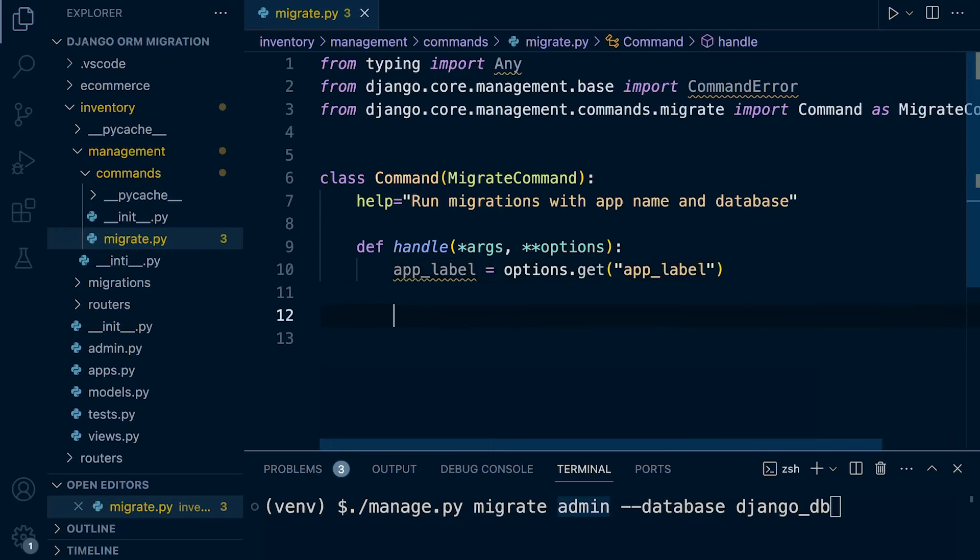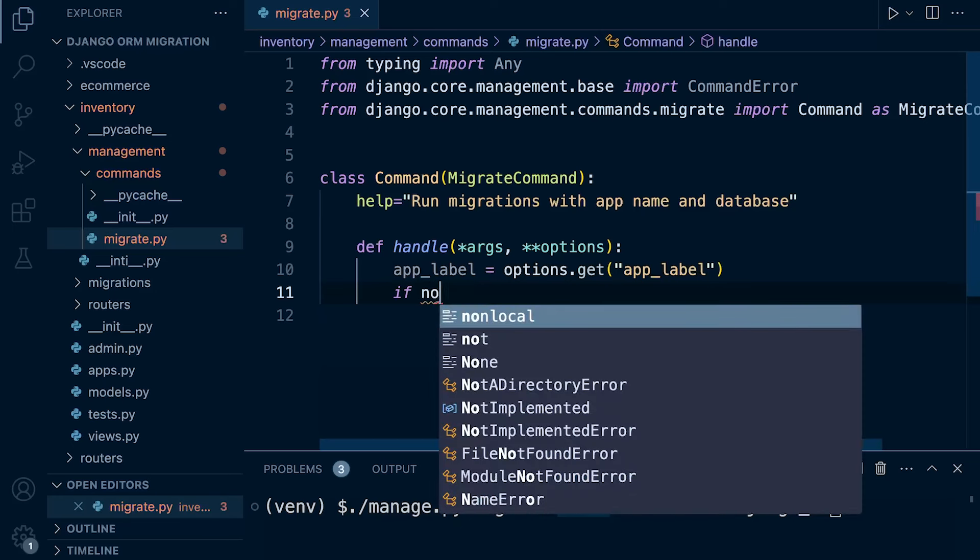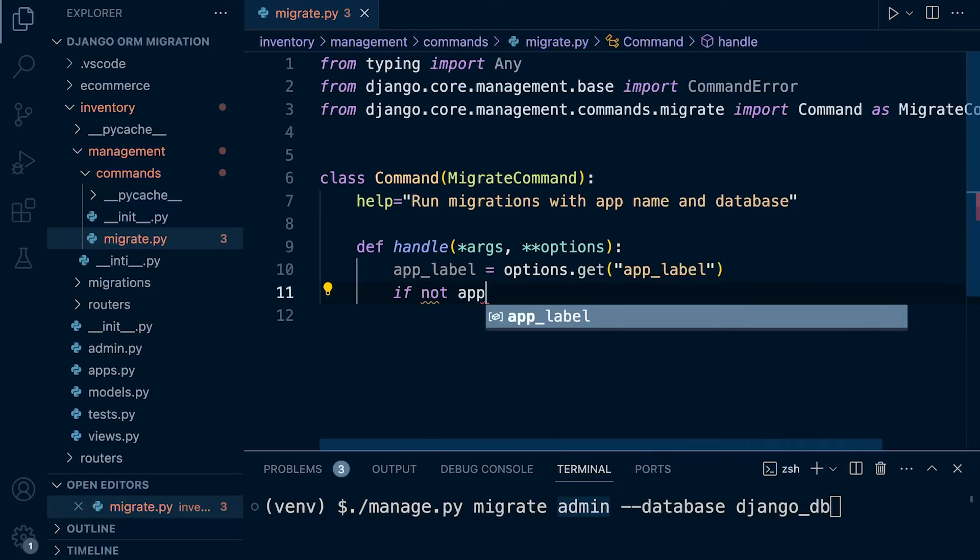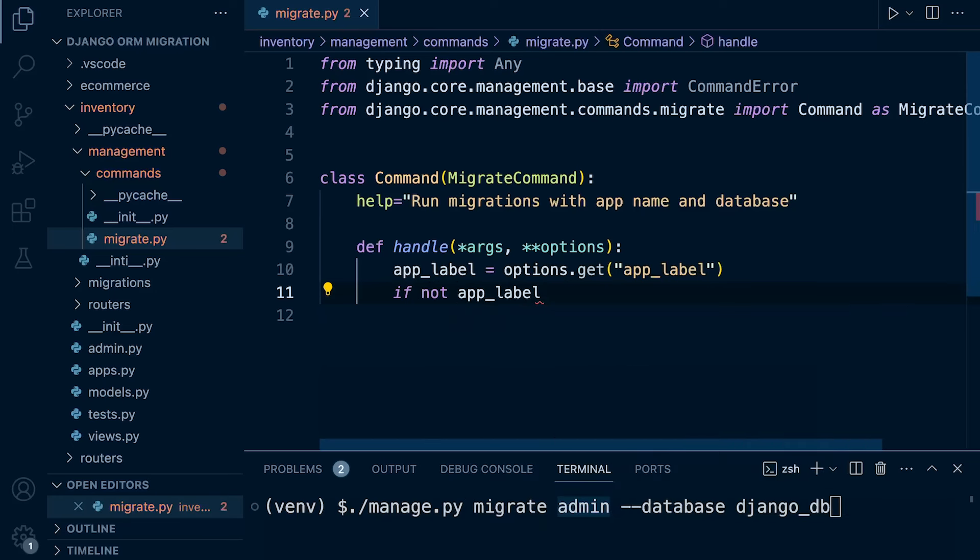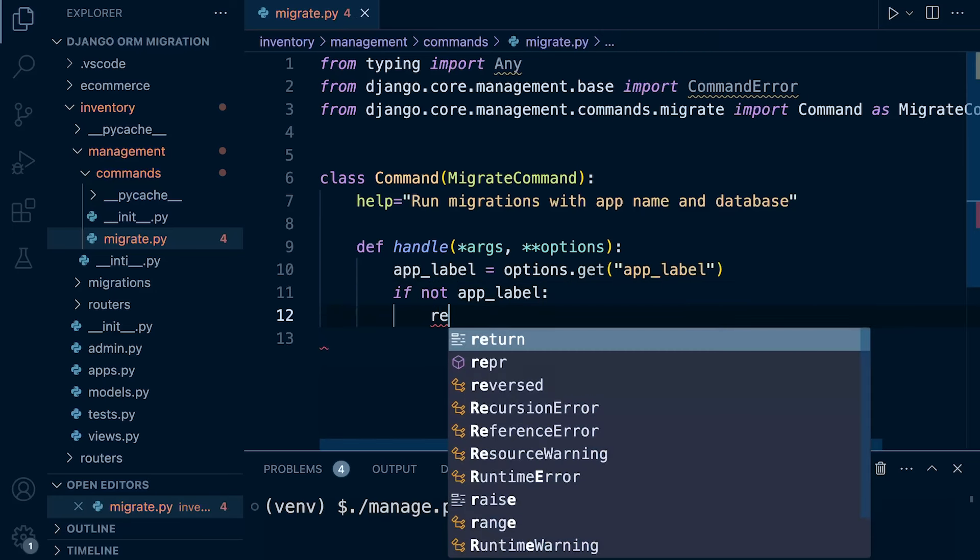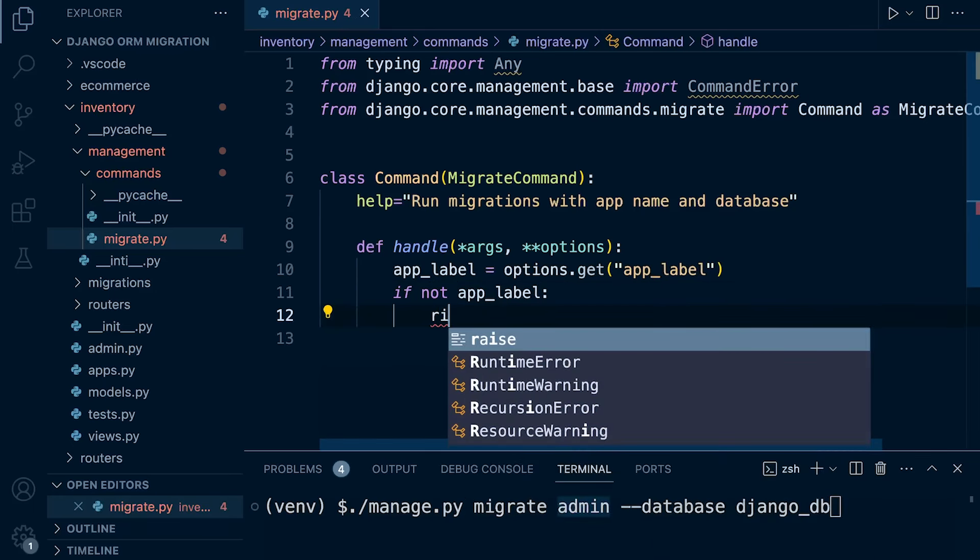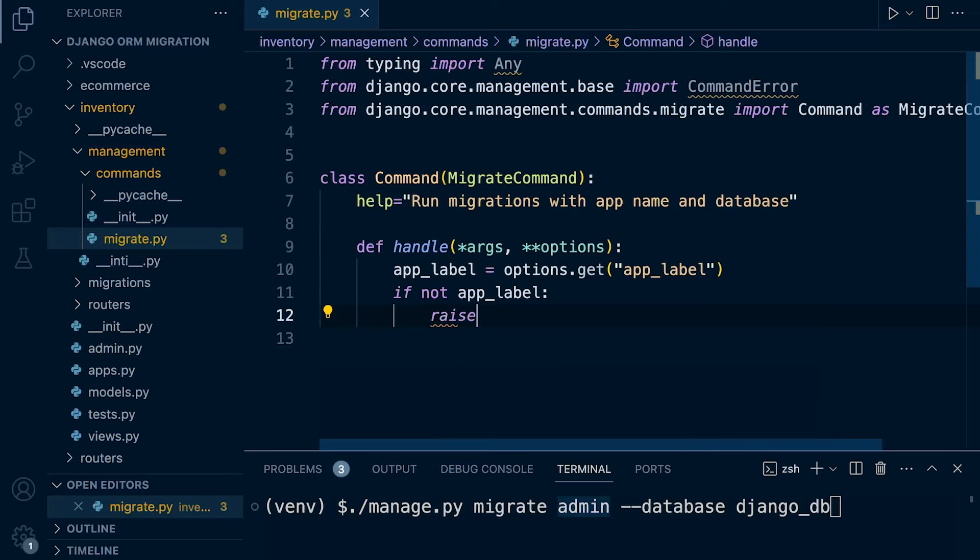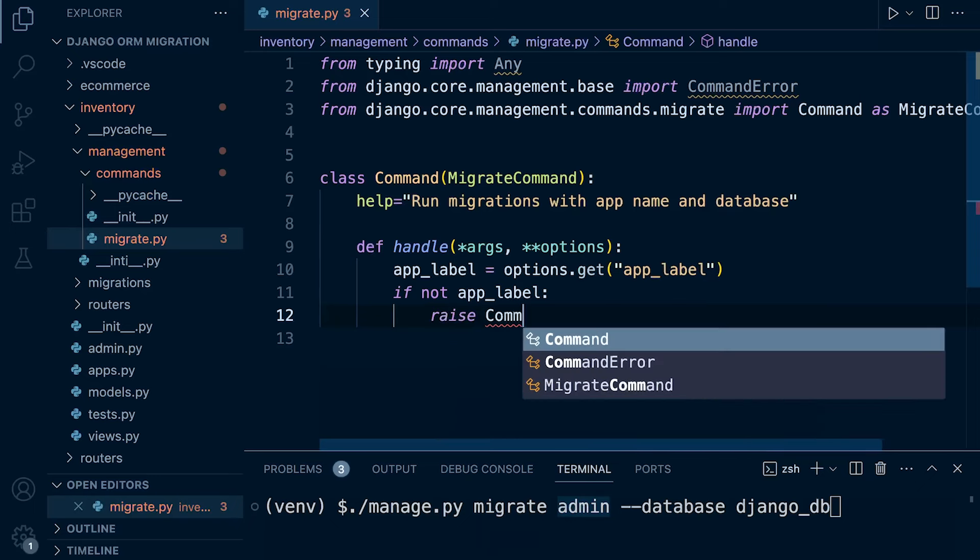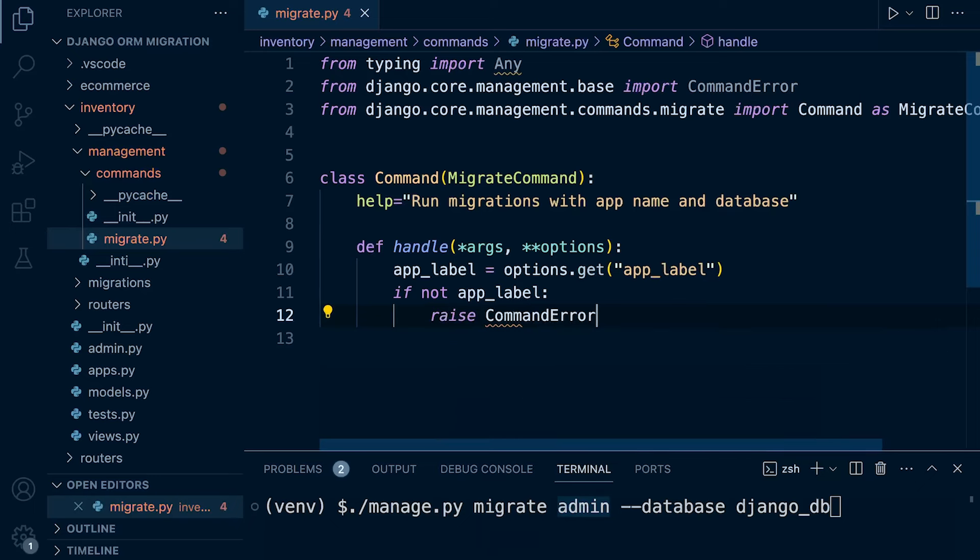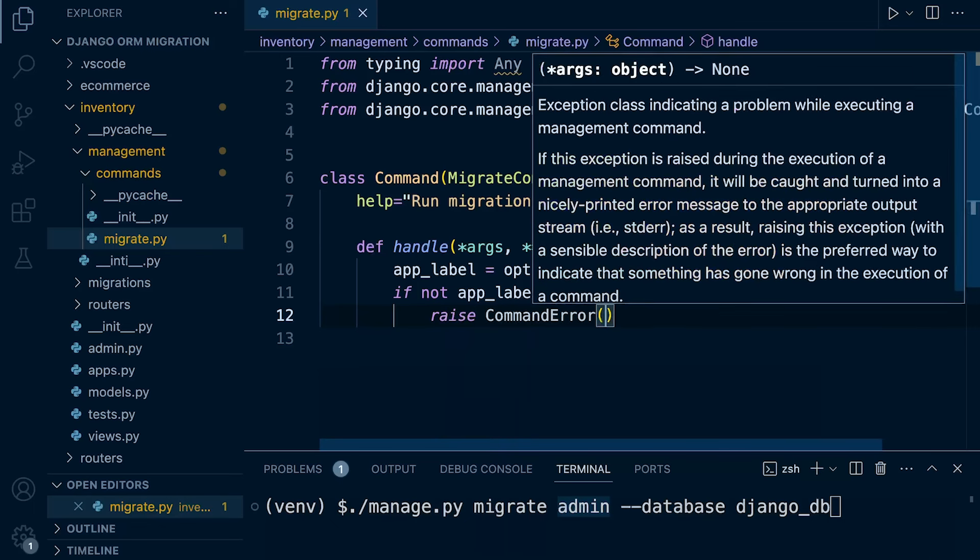So all we need to do now is check to see if it exists. So if not app label, then we're just going to run or raise our command error, so command error, and then we can just go ahead and specify something.